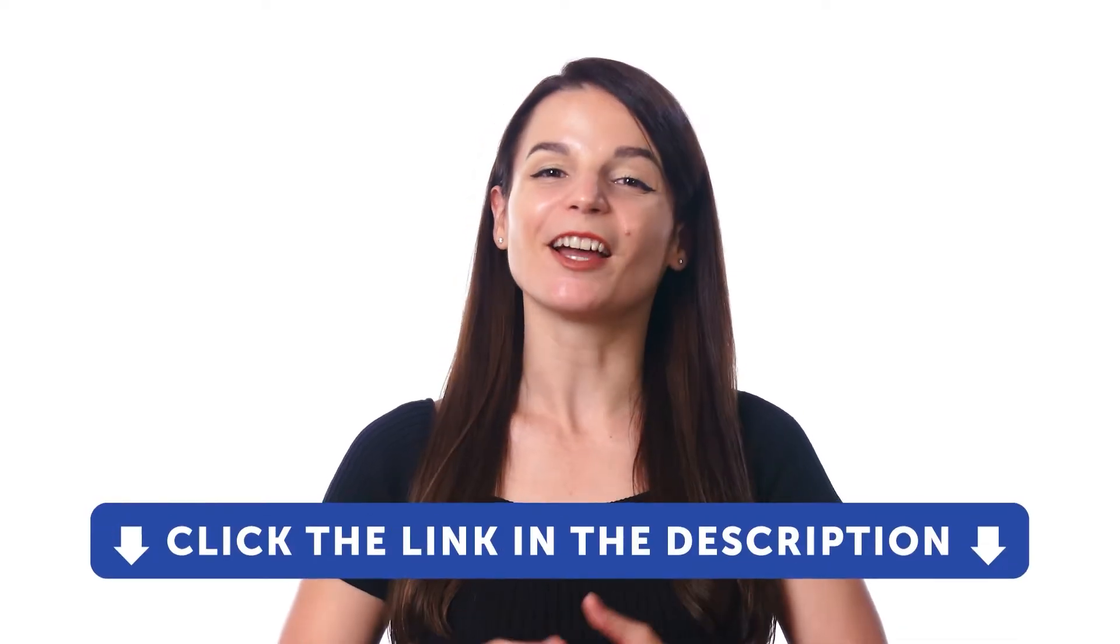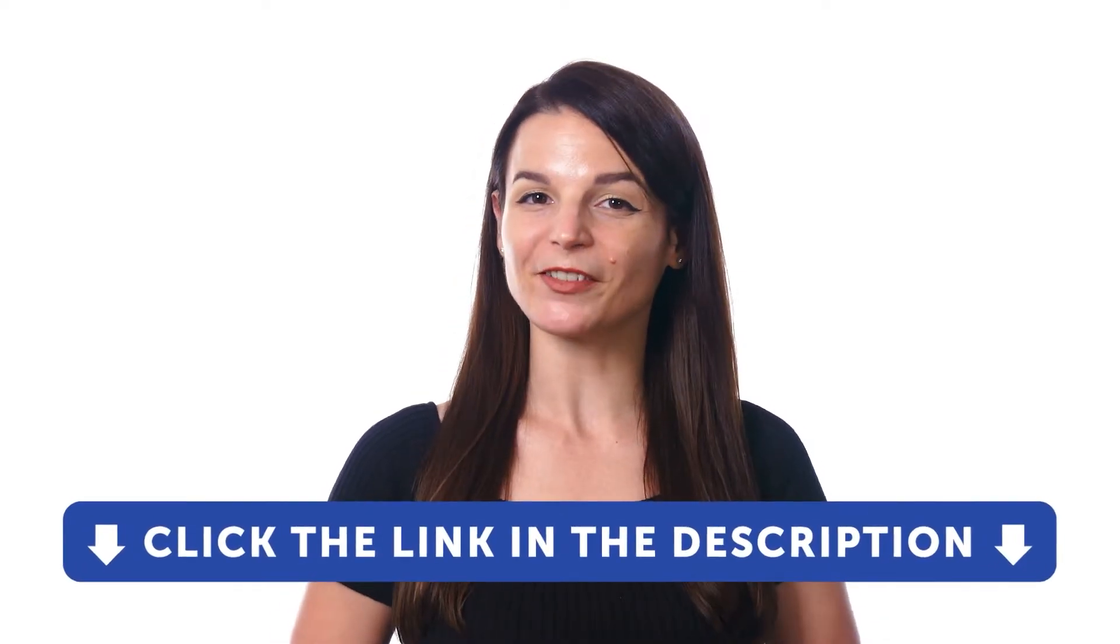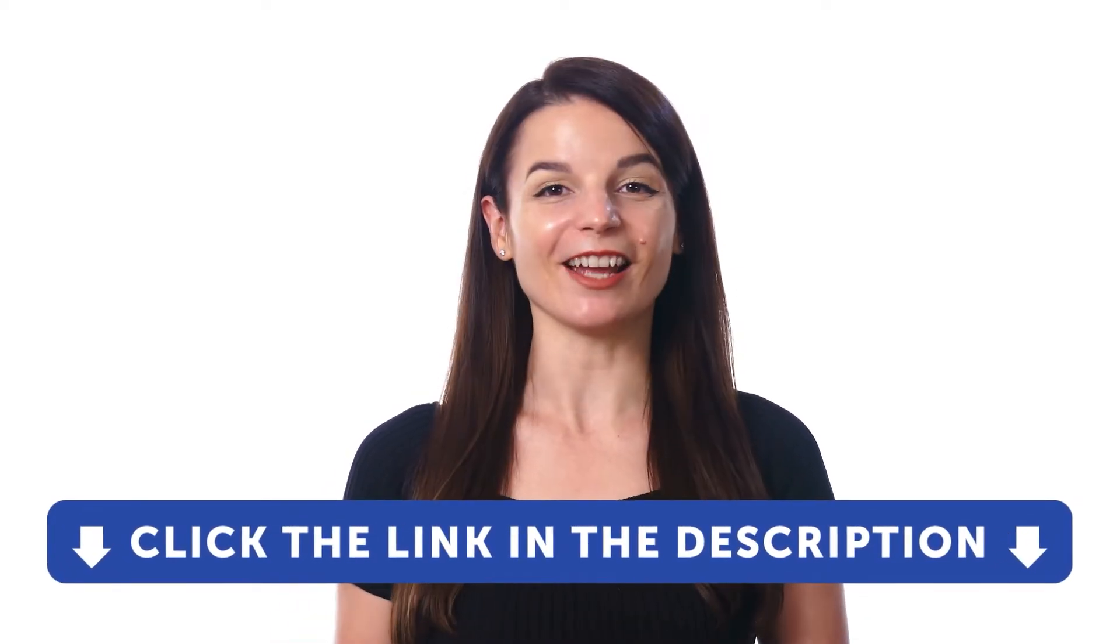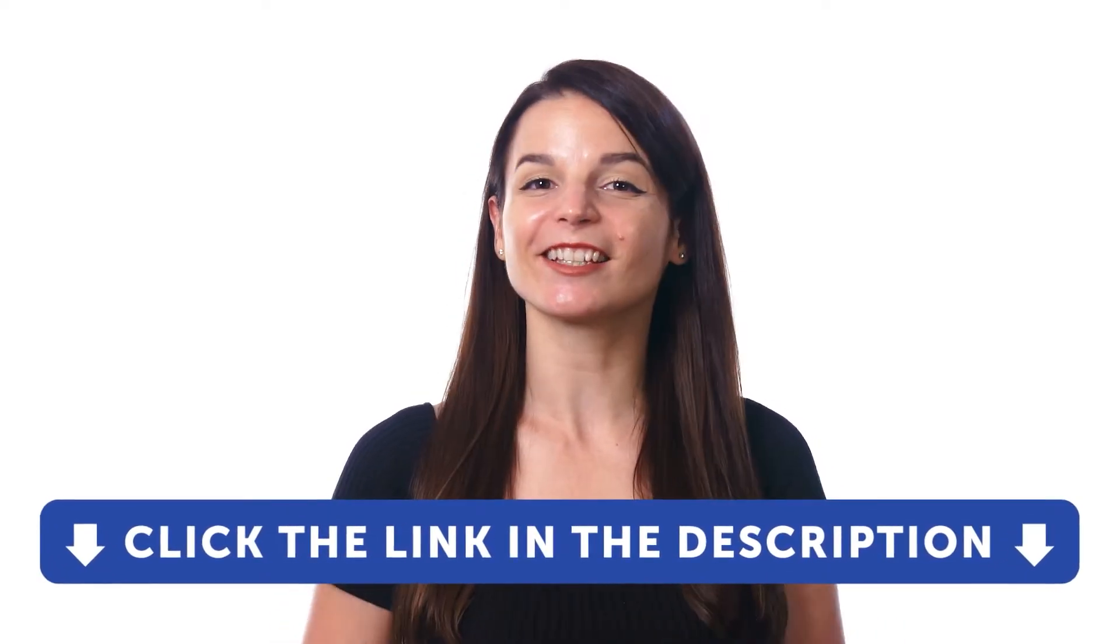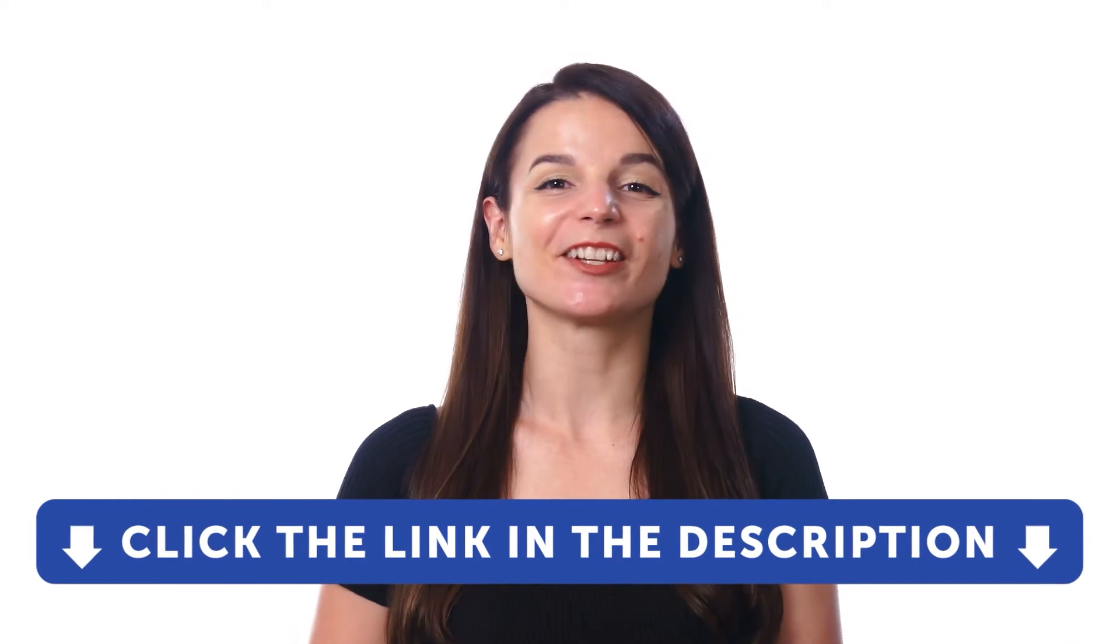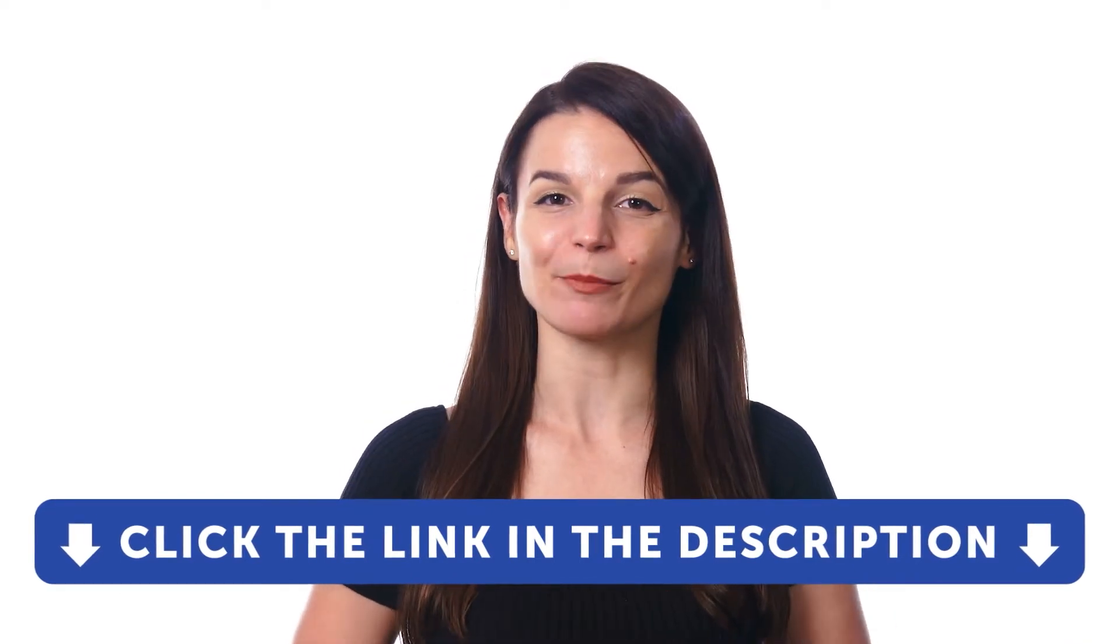But first, if you don't yet have access to our language learning system, sign up for a free lifetime account right now. Just click the link in the description to get your free lifetime account.